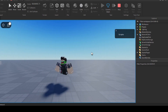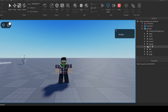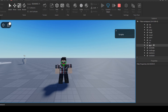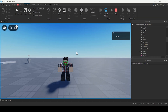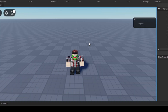Besides the run animation, you can change all the default animations listed inside the Animate script. You could create your own custom fall animation, idle animation, jump animation — anything listed there you can make your own version of. I hope you learned something new in this video, and as always please like and subscribe if you found this helpful. Thanks for watching and we'll see you in the next one.